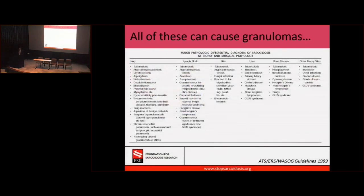Even when we find that granuloma, look how difficult this is — all of those diseases can cause granulomas as well. That's why it's very important to be seen by someone who sees a lot of patients with sarcoidosis. One of the most important jobs we have is to rule out those other things and make sure that at the end of the day, this is what you have.